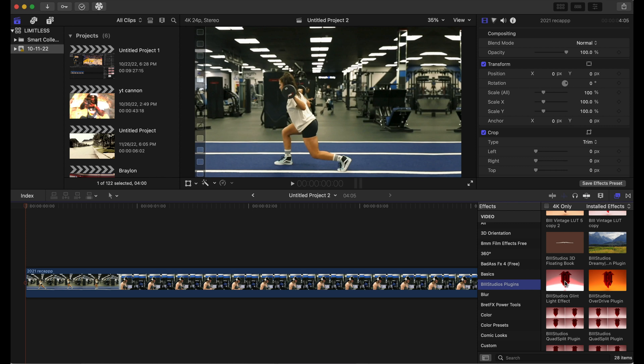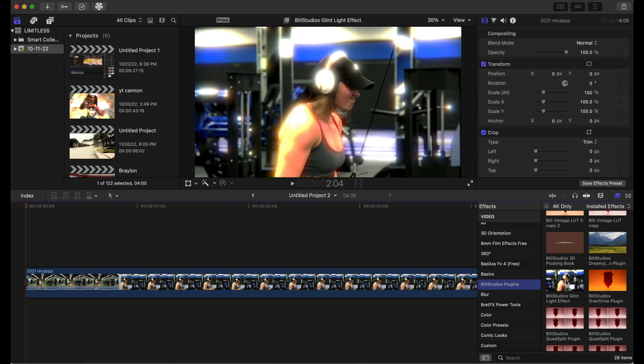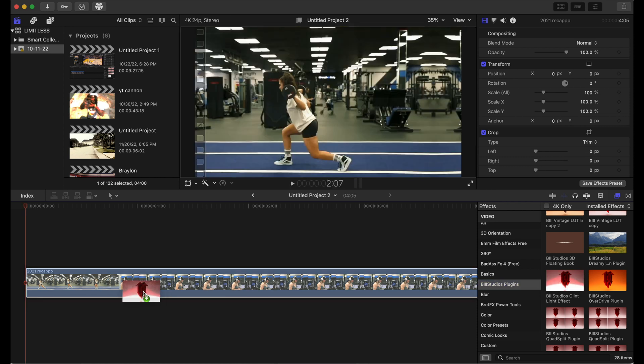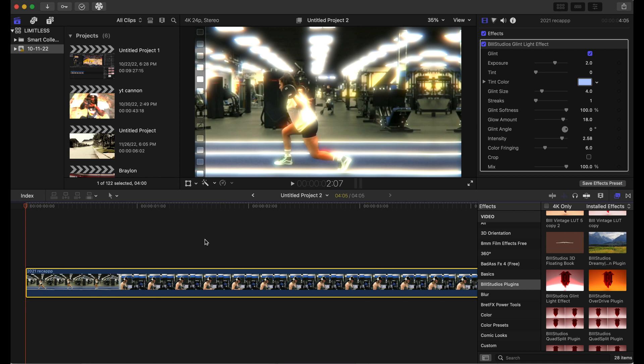Just click it and drag it on. When you drag it on, it might be a little bit overexposed.